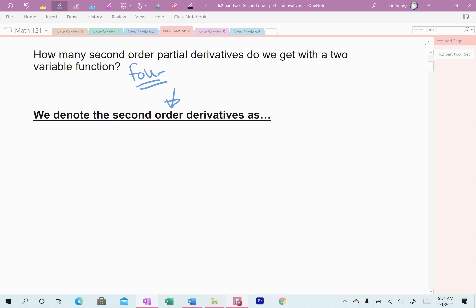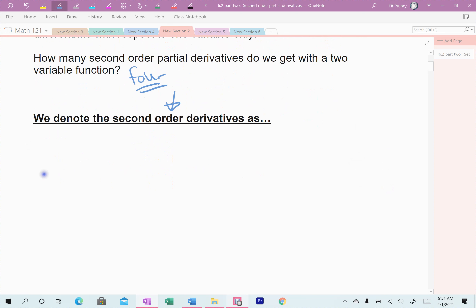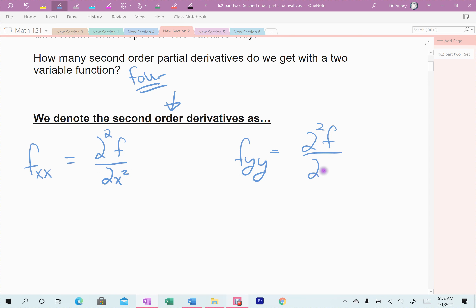The first derivative is f sub x. When I take the second derivative, my first derivatives are f sub x and f sub y. Taking f sub x with respect to x gives f sub xx — two x's, which reflects the order: x first, then x second. In rate-of-change notation, it's the derivative squared with respect to x twice. The same applies for y: take the derivative with respect to y first, then y again — f sub yy.